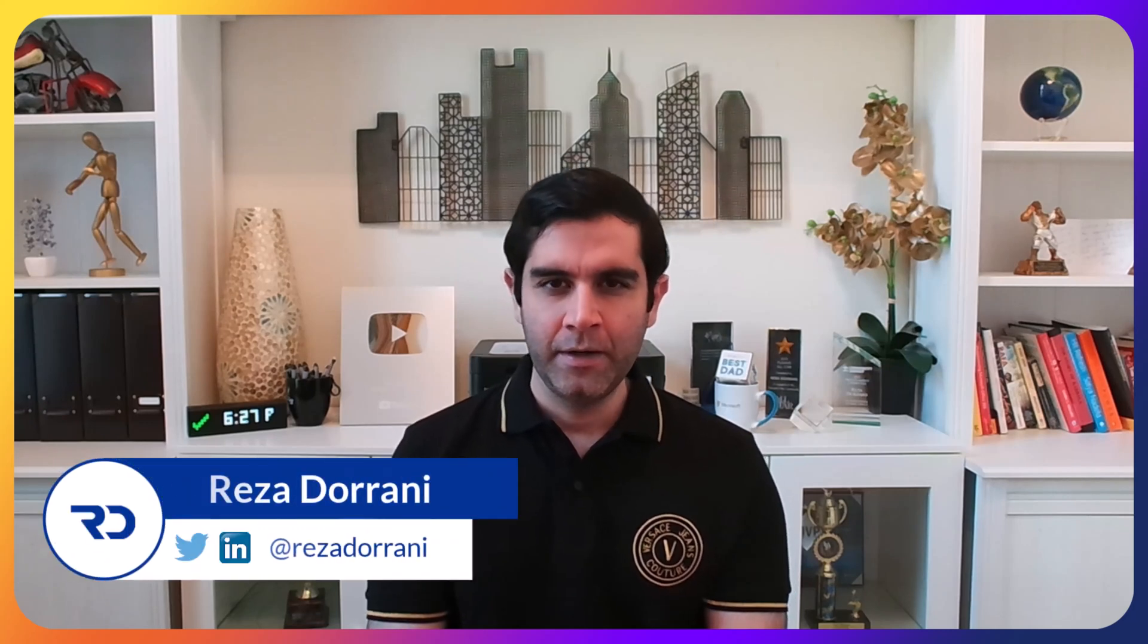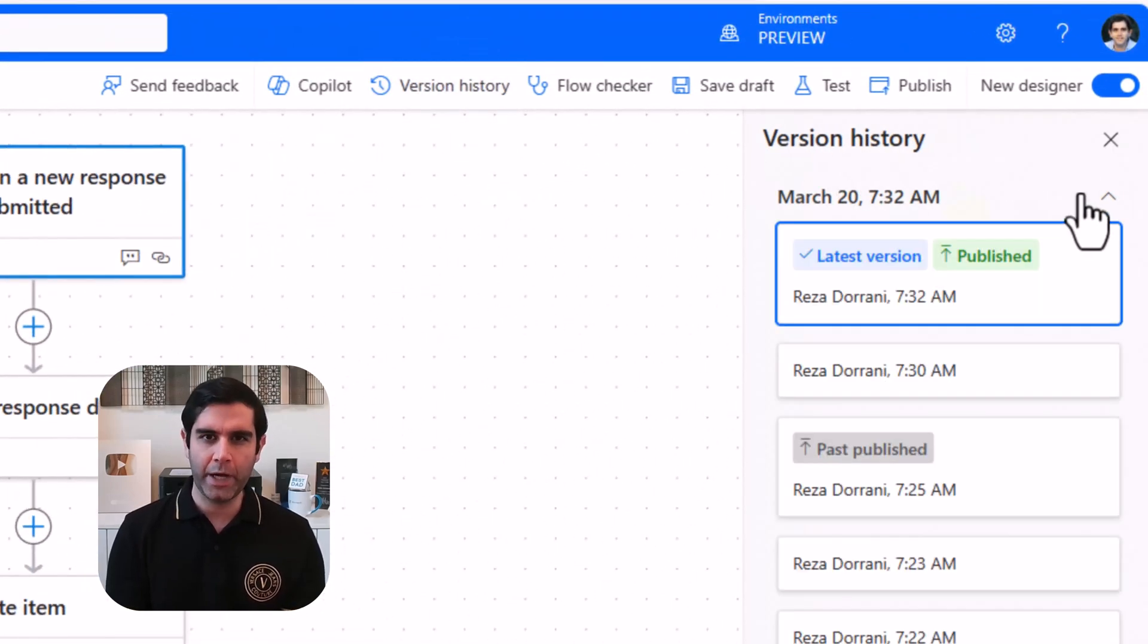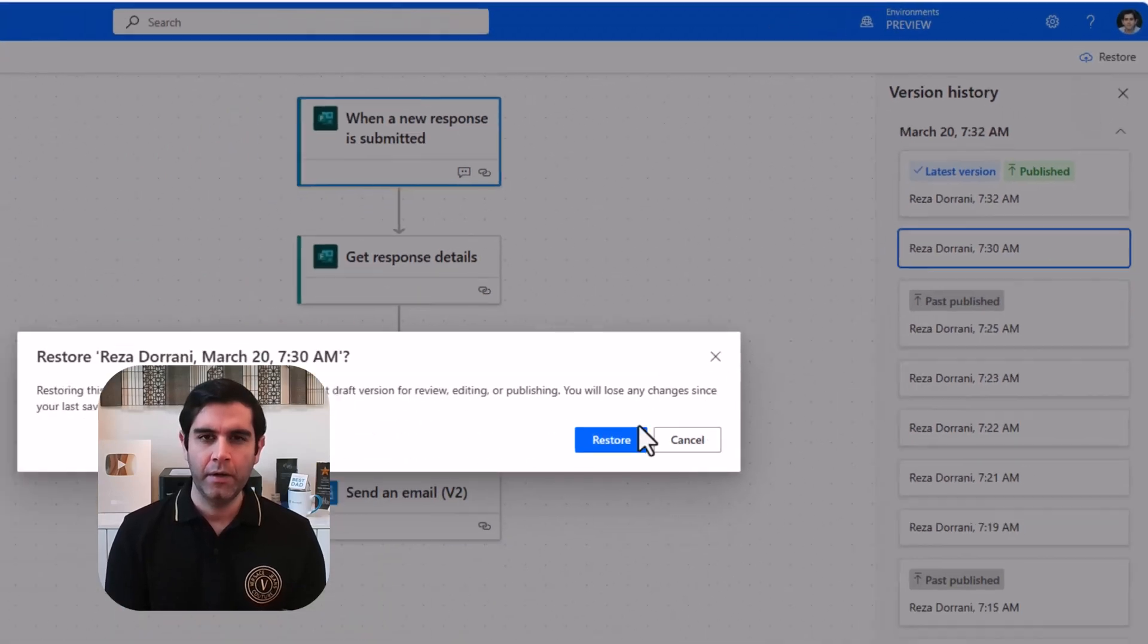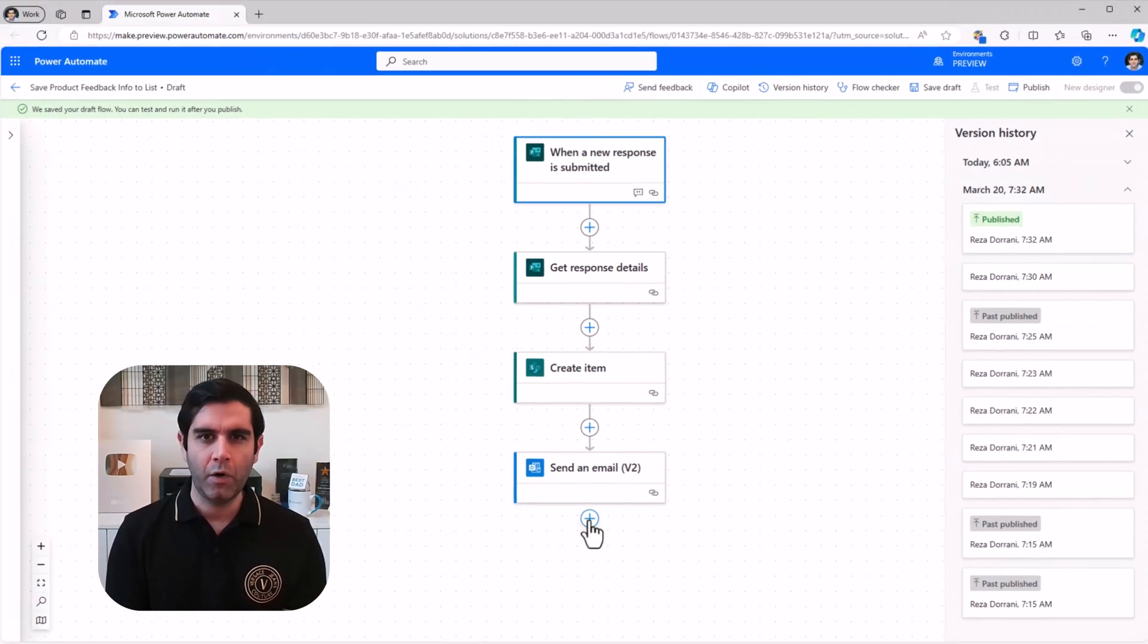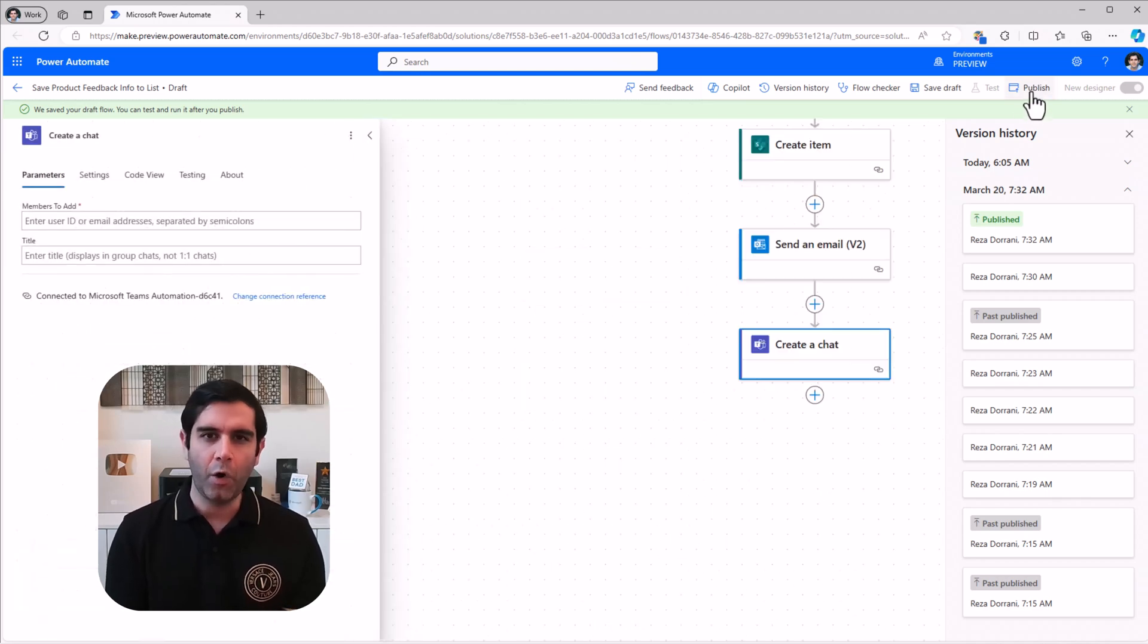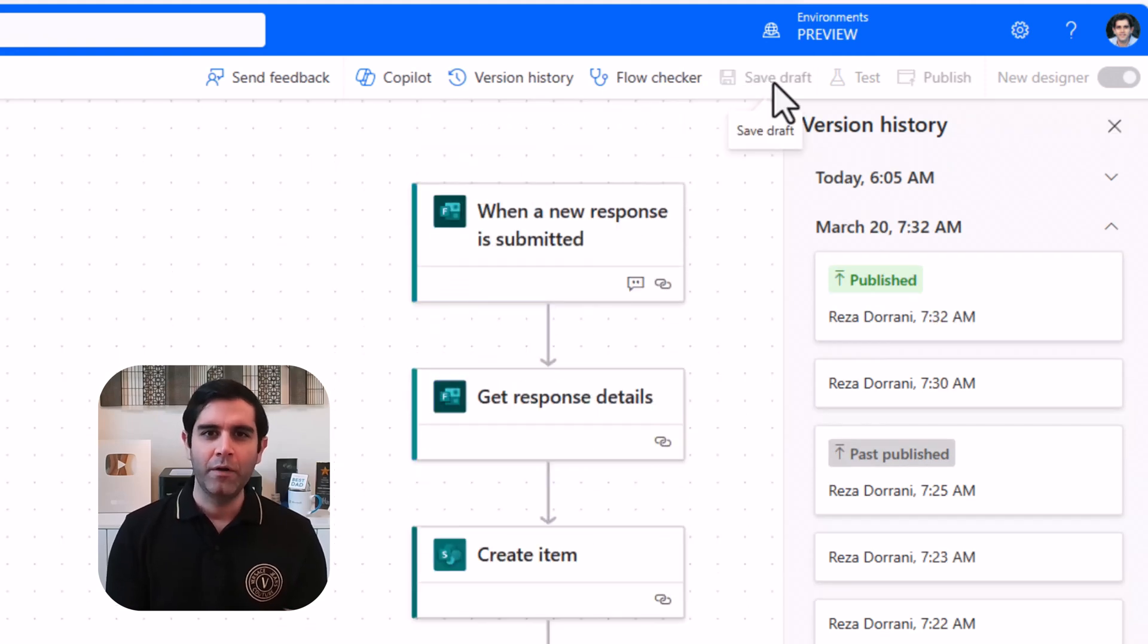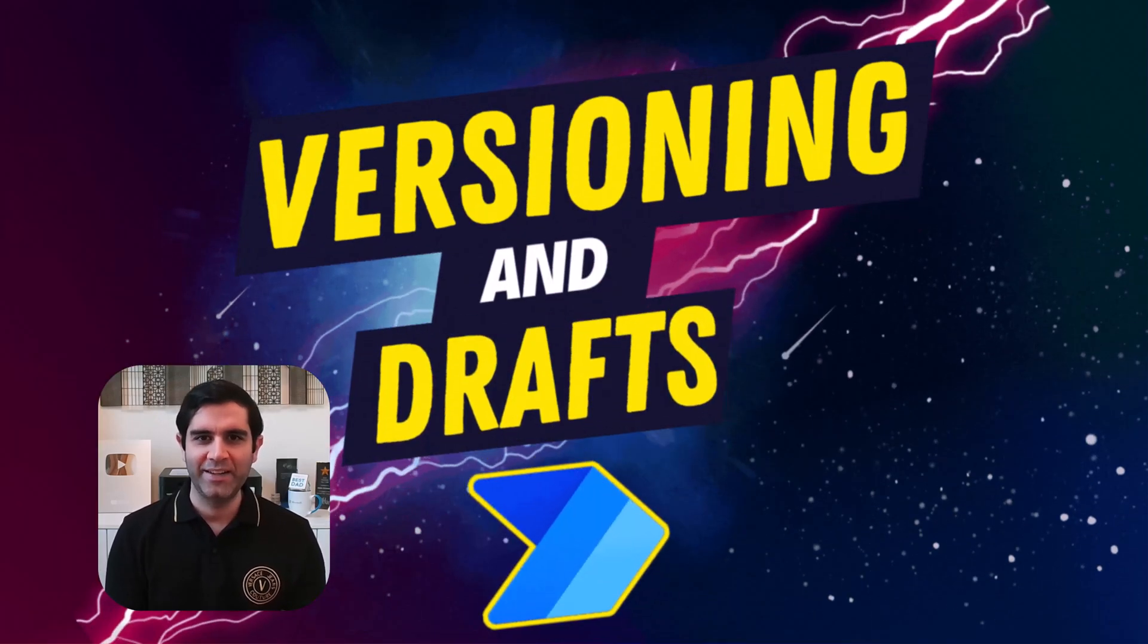Hello everyone, Reza here. When building flows in Power Automate, have you ever wished that like Power Apps, Power Automate also had a versioning feature where we can see the version history of the flows or restore a previous version of a flow or save the flow as draft? Well guess what, now we have those options. Let's check it out in action.